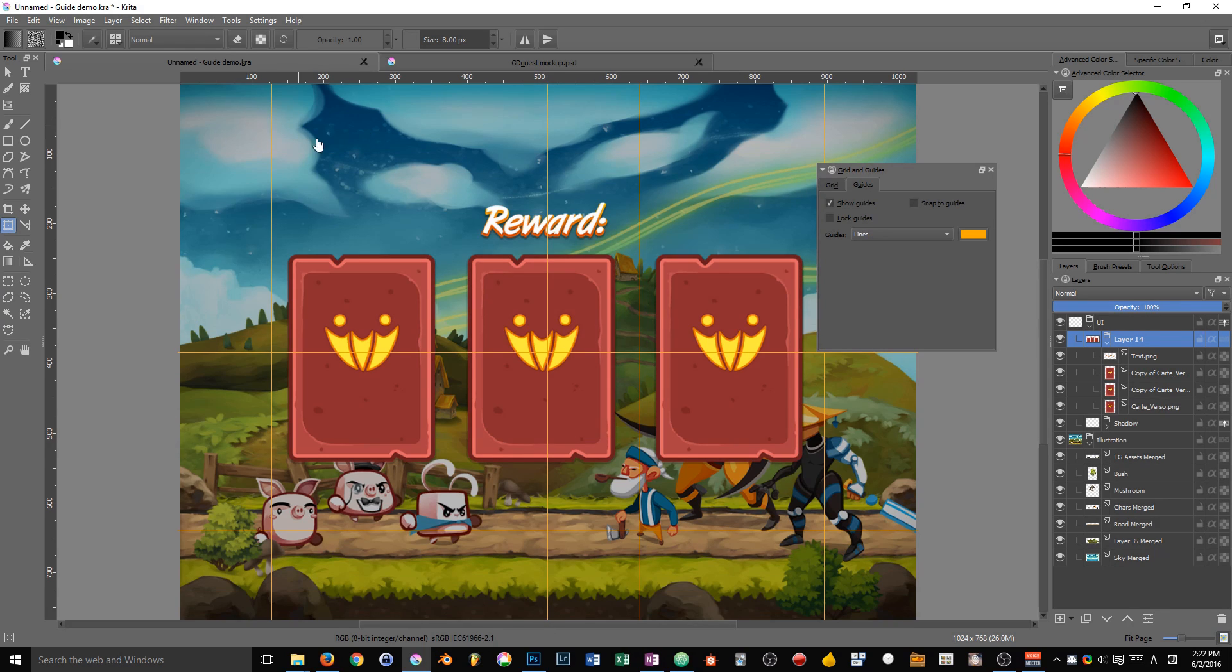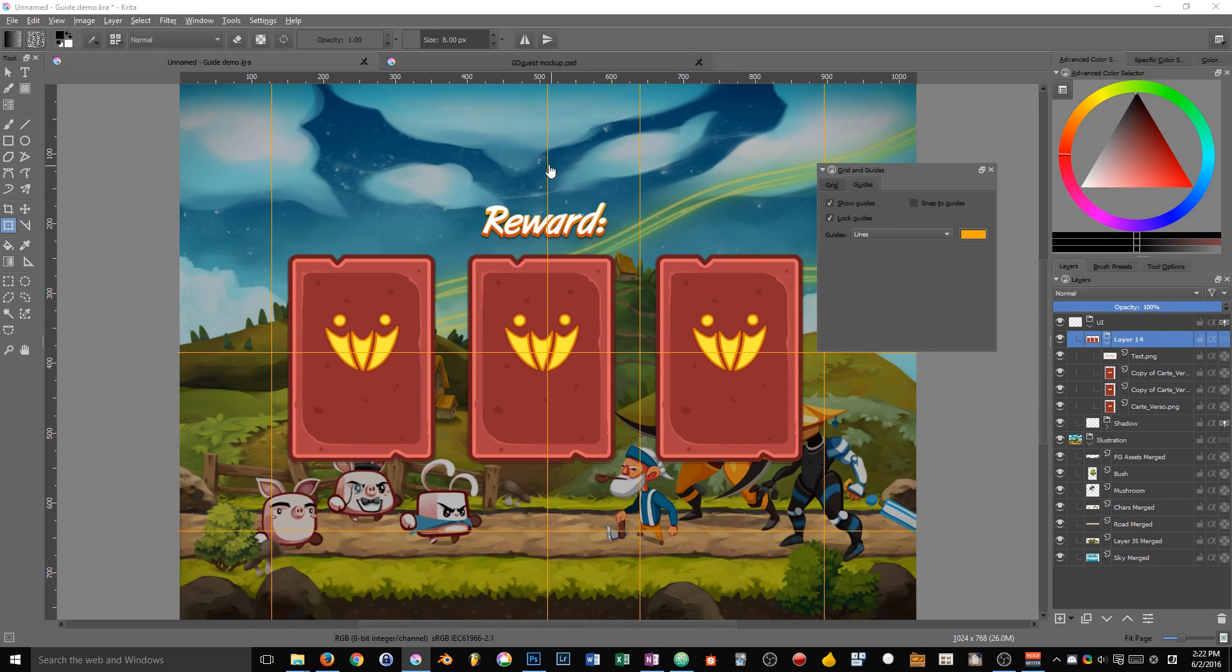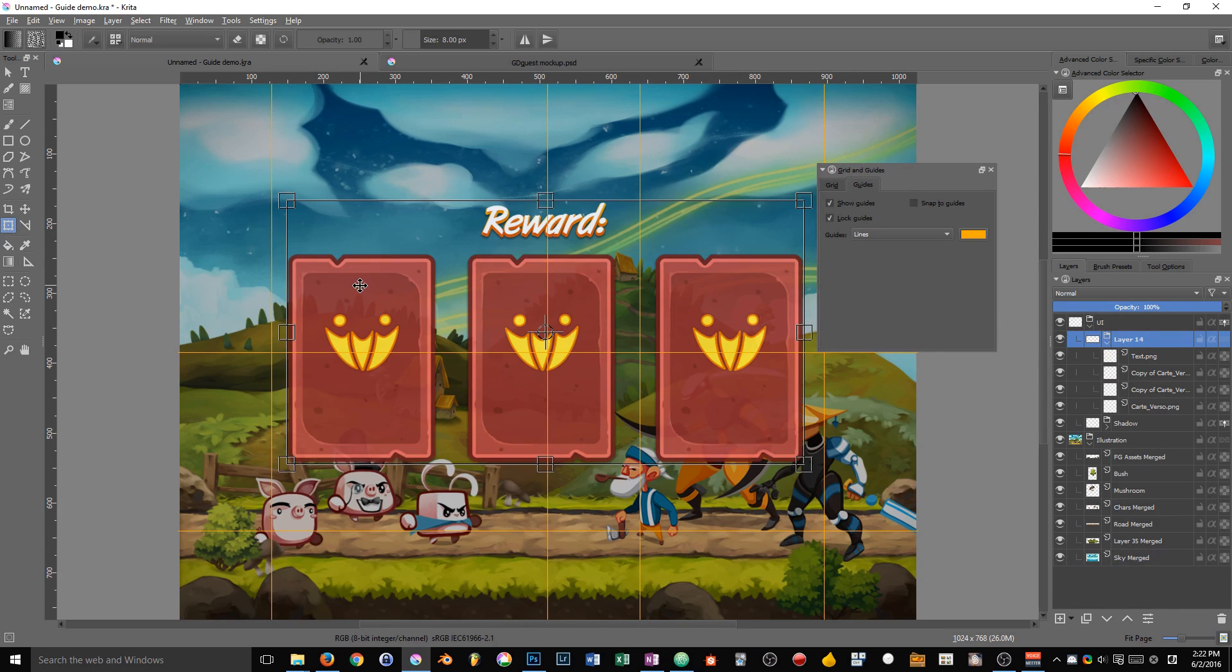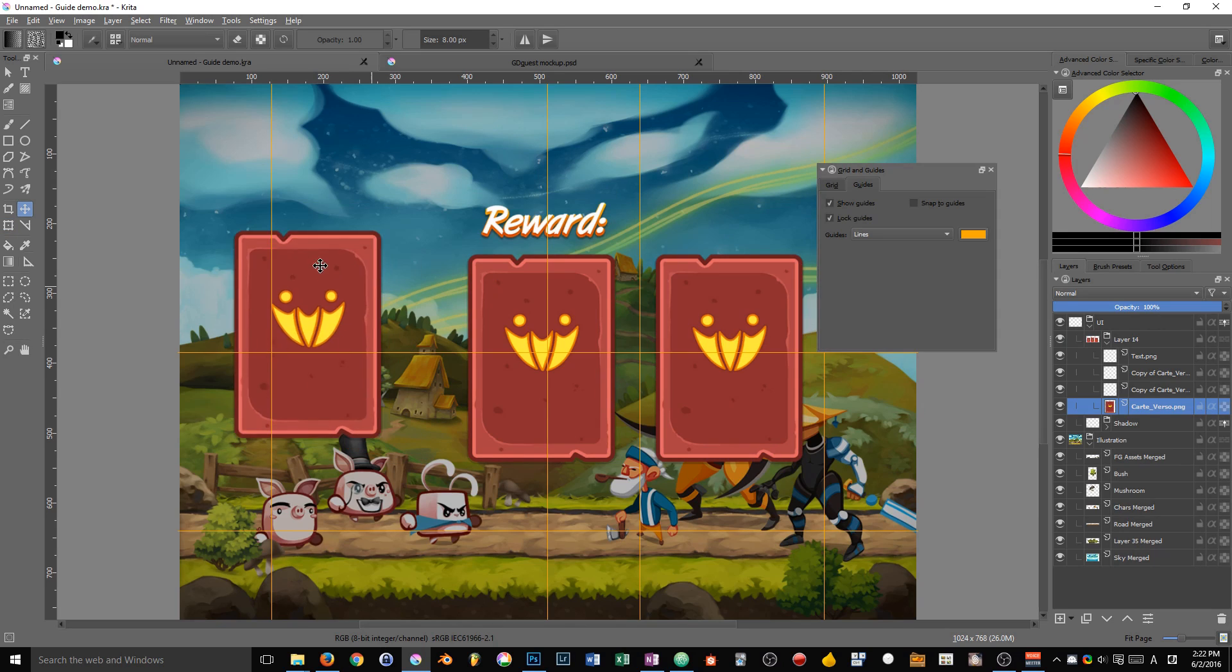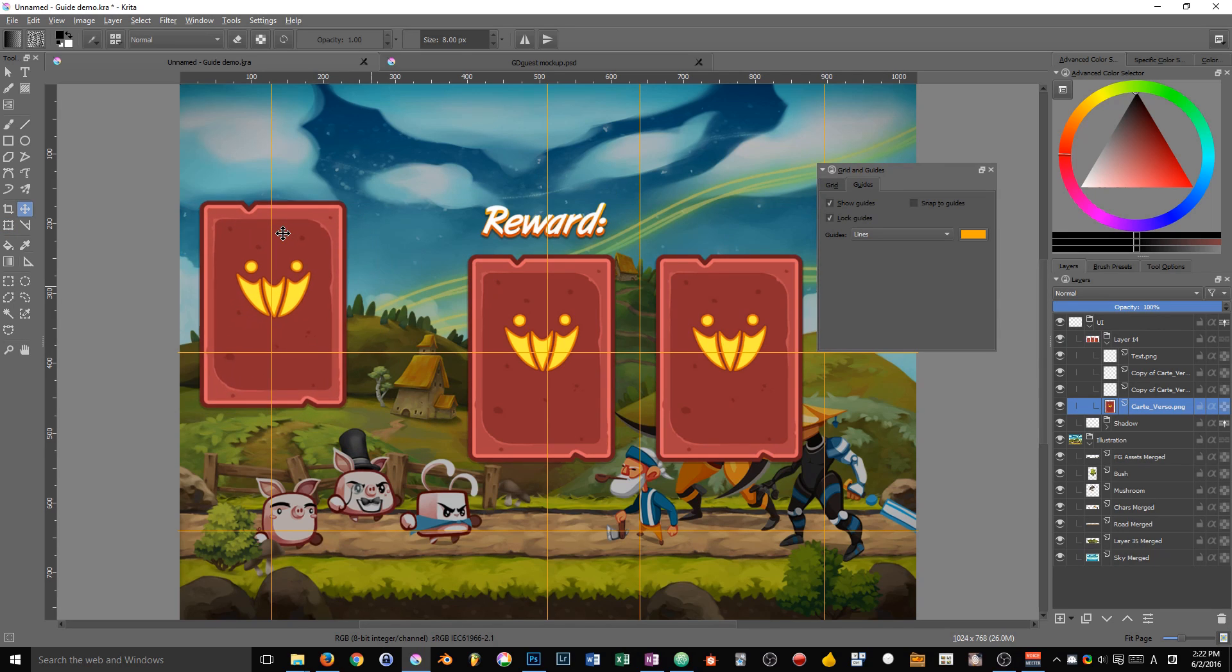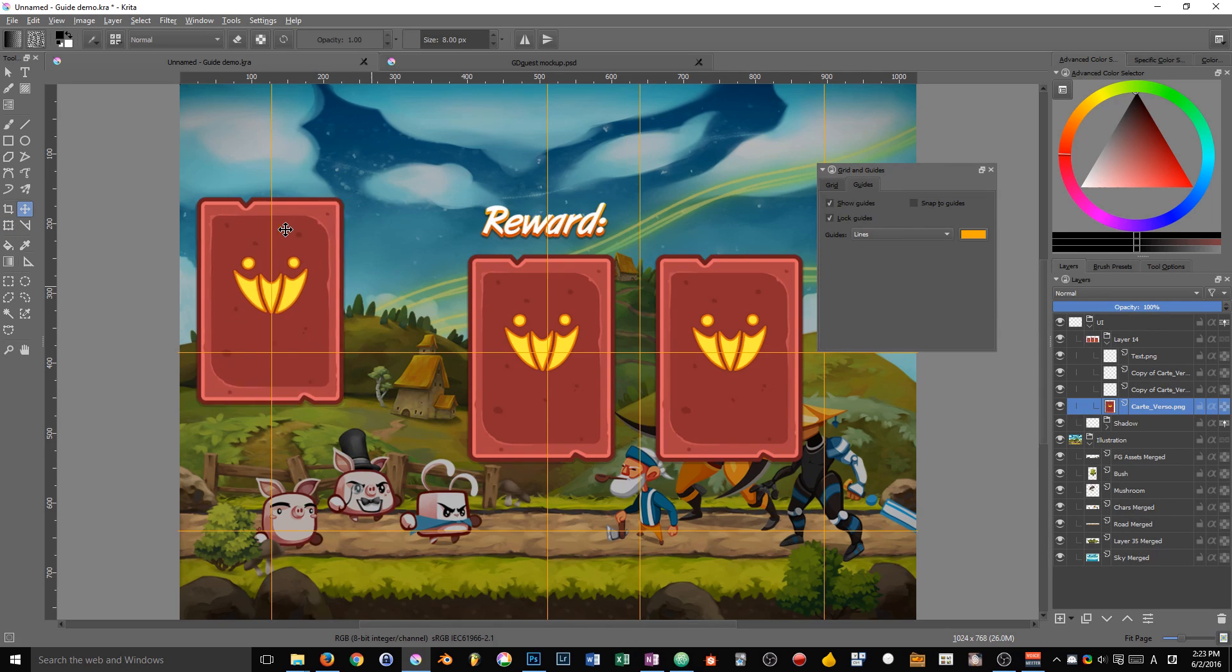In order to edit the guides, you need to be sure that lock guides is off. If you can't click on them, it means that the guides are locked. Locking the guides is useful when you want to work on your document and to start using also the guides to snap again.